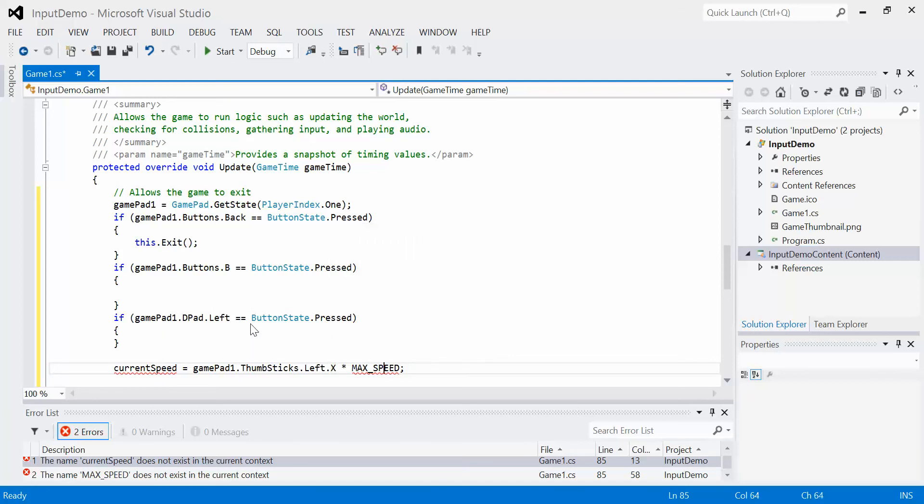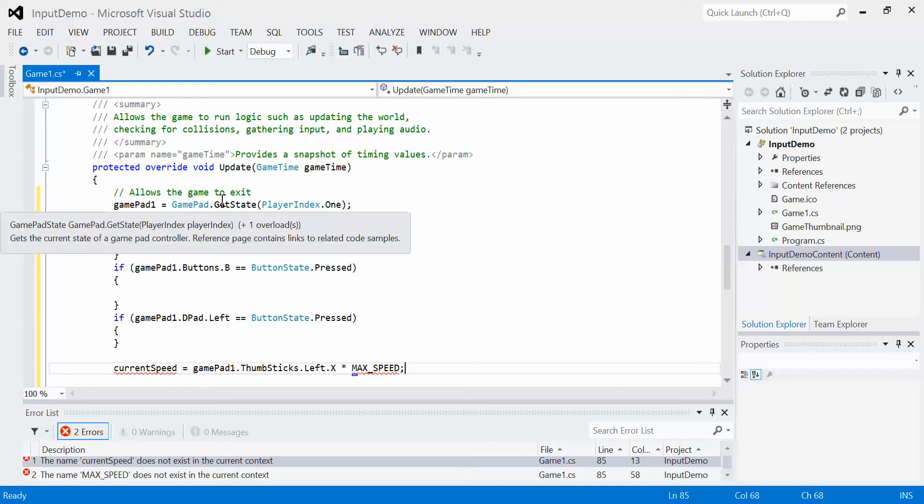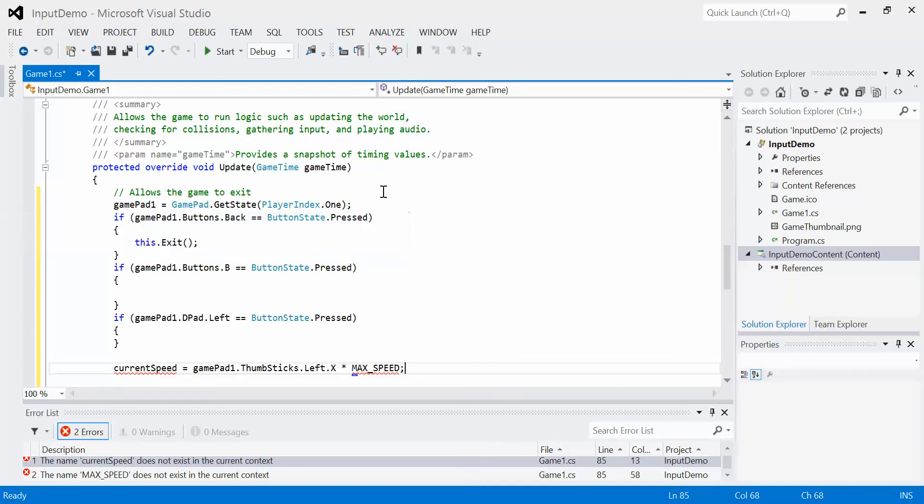So this allows us to handle the analog input. And the same thing works for the triggers. The triggers work in the exact same way. You have a degree of pressing, and you would typically multiply that value by a maximum to get what value you actually want. So that pretty much sums it up for gamepad input and what you can do with it. And remember, you can handle up to four controllers simultaneously. You'll just remember that you need to get the state of each one at the beginning of the update. So that is Xbox 360 controller input.